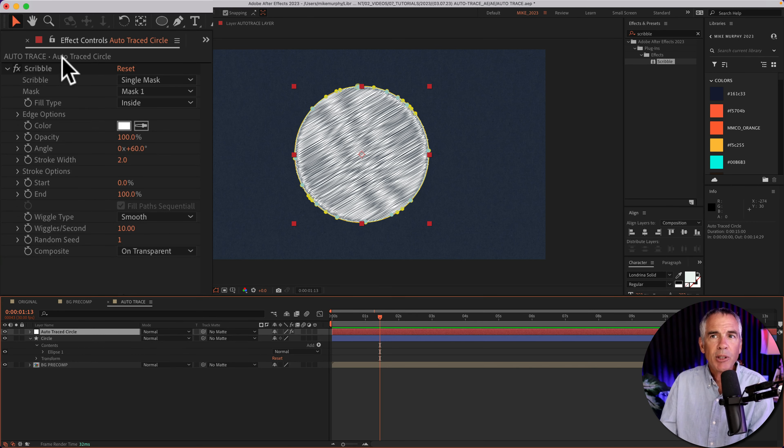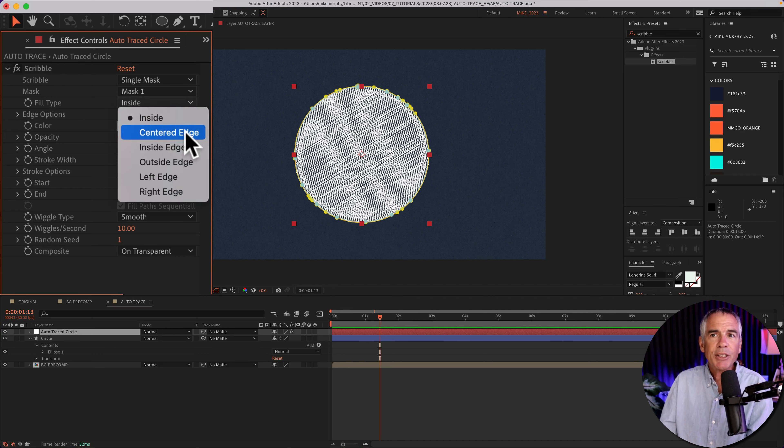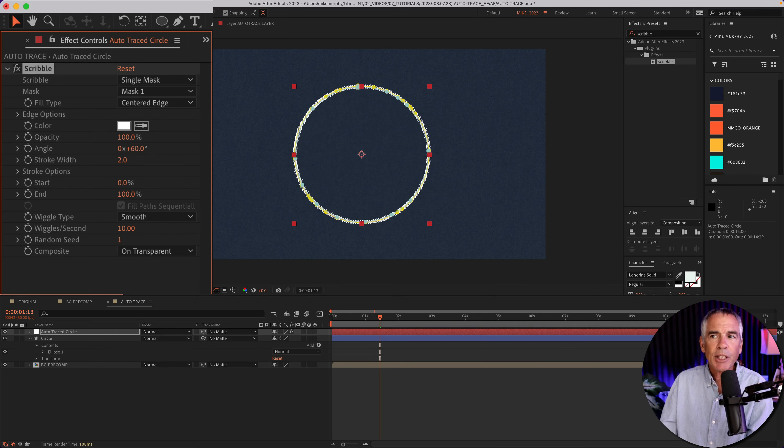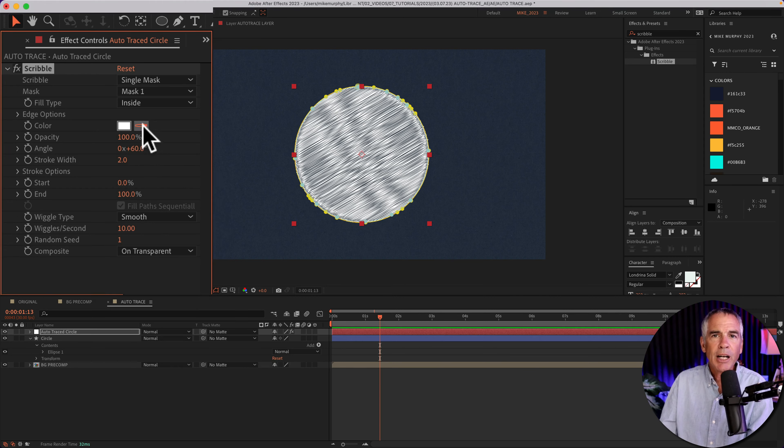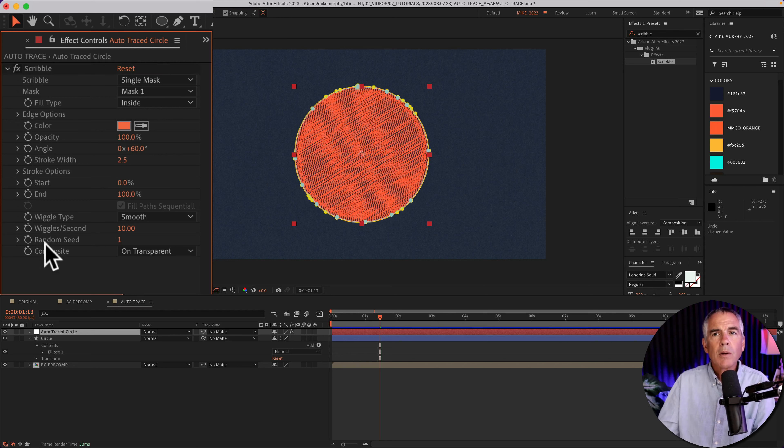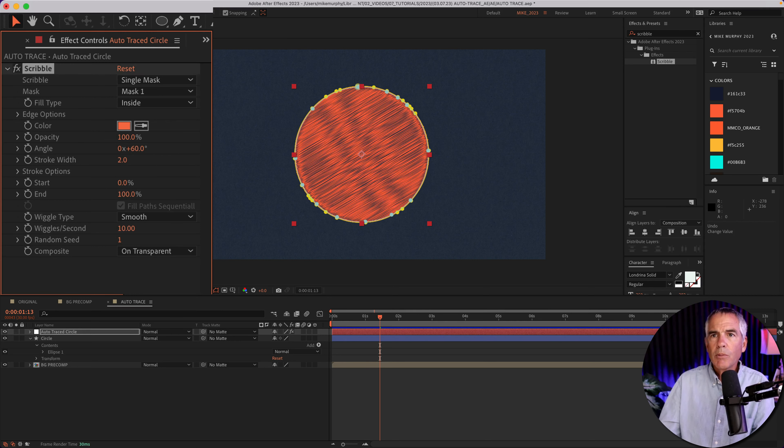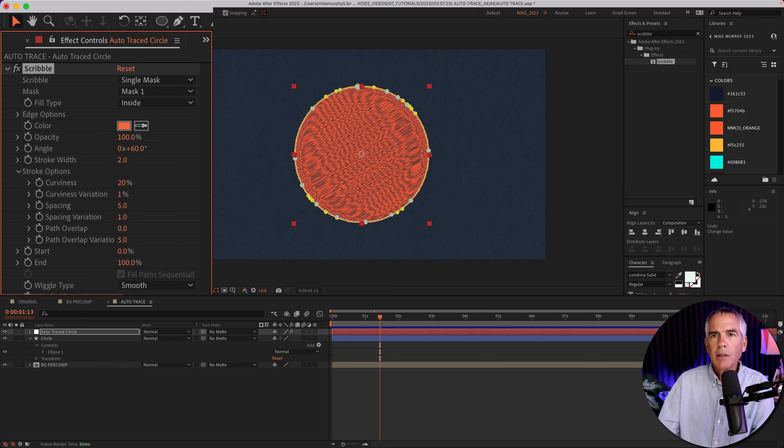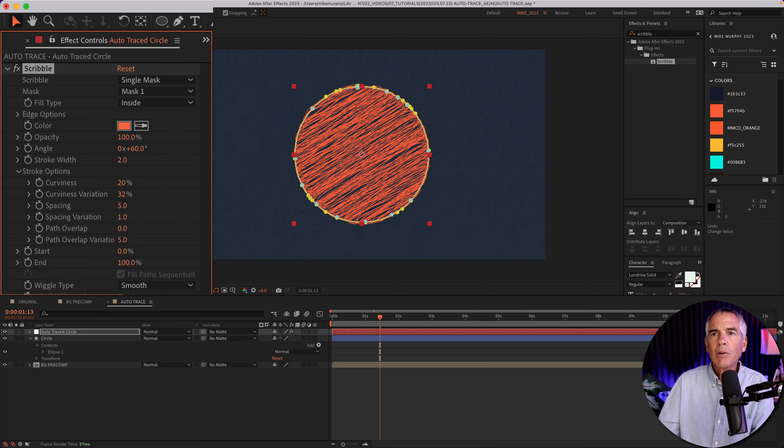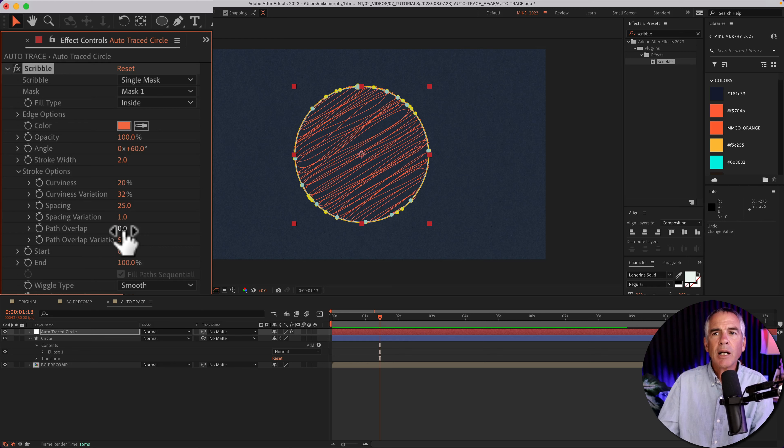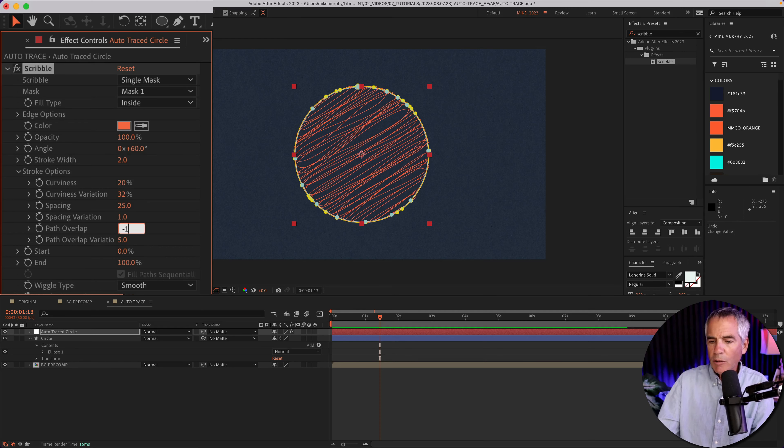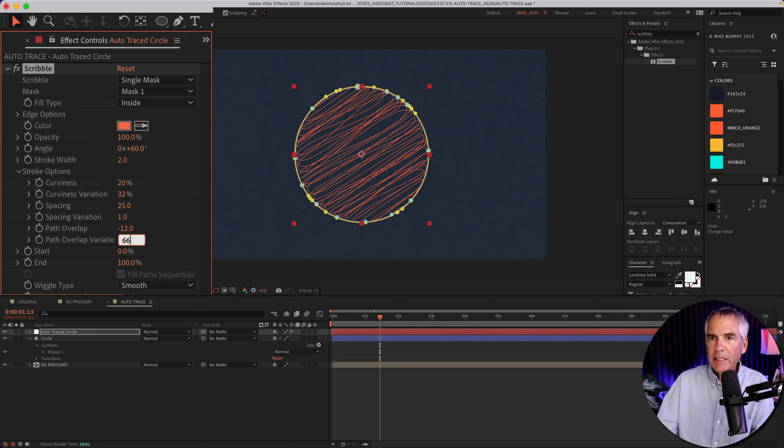With the auto trace circle layer selected, I'm going to go up to the effect controls. For fill type, I'm going to keep it inside, but you'll notice you have these different options if you want to change where the scribble effect is located. For color, you can click on the color swatch and change the color or use the eyedropper tool. I'm just going to change it to the orange, the same as the stroke. I'll change the stroke width to two. I'm going to twirl open stroke options. I'll change curviness to 20, curviness variation to 32. I'm going to change spacing to 25, the path overlap to minus 12, and the path overlap variation to 66.